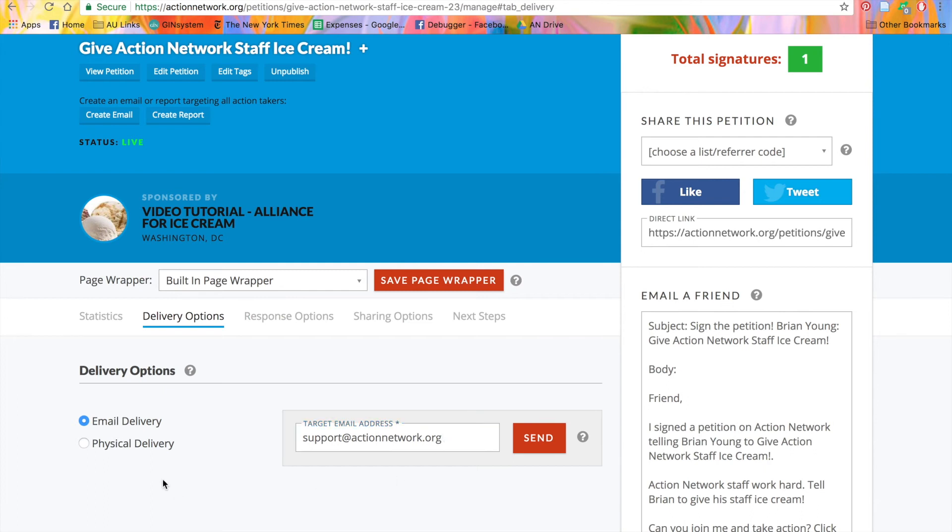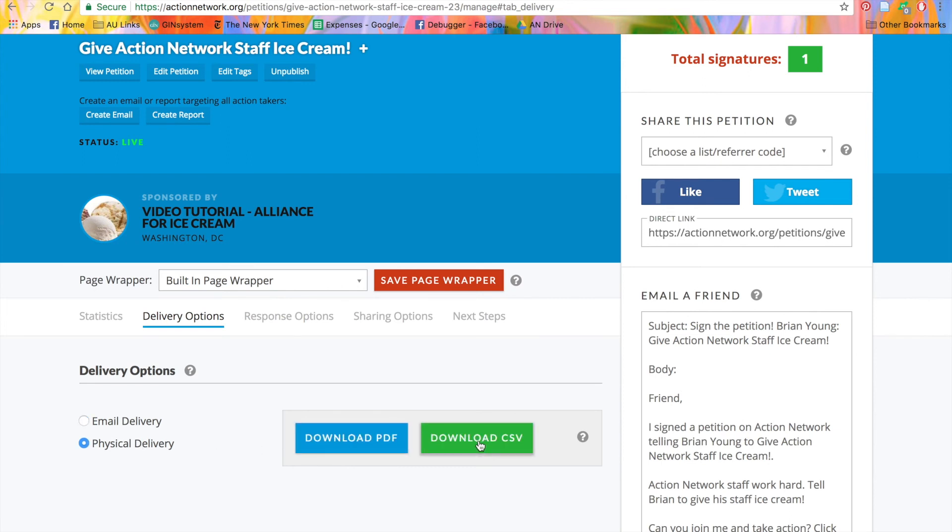If you choose a physical delivery, you can choose between a PDF or a CSV. The CSV is a spreadsheet that you can format in any way that you'd like.